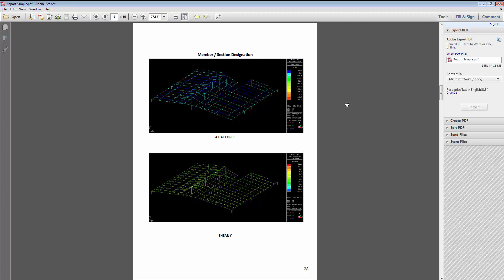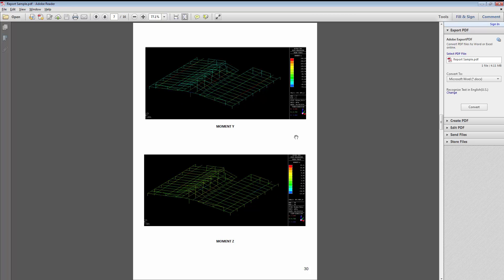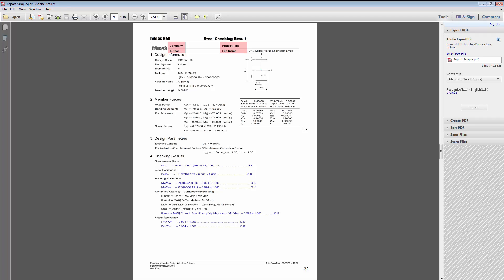Apart from screen captures, we might need the information in the form of tables or text. Then for the post-processing we need some force diagrams, some reactions, some deformed shapes of the structure. Followed by that, we need design details in the report in the form of graphics, text, or tables.